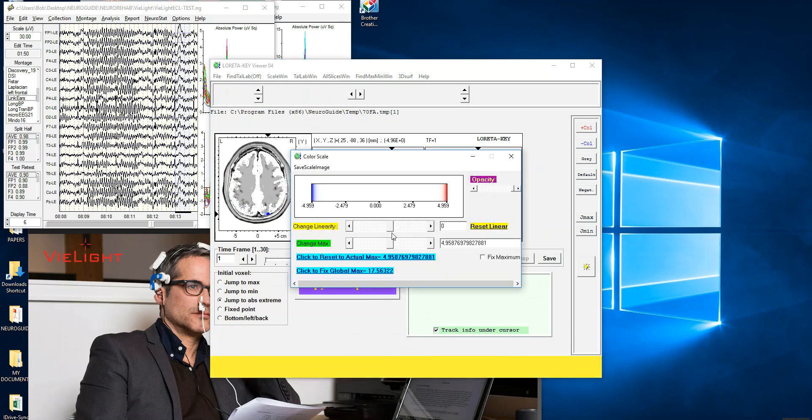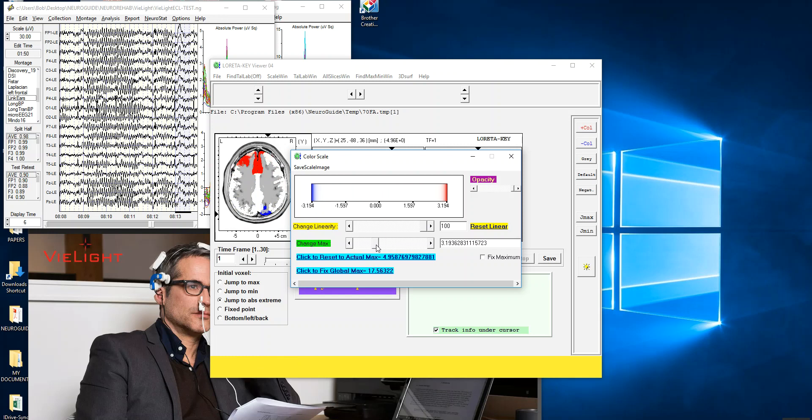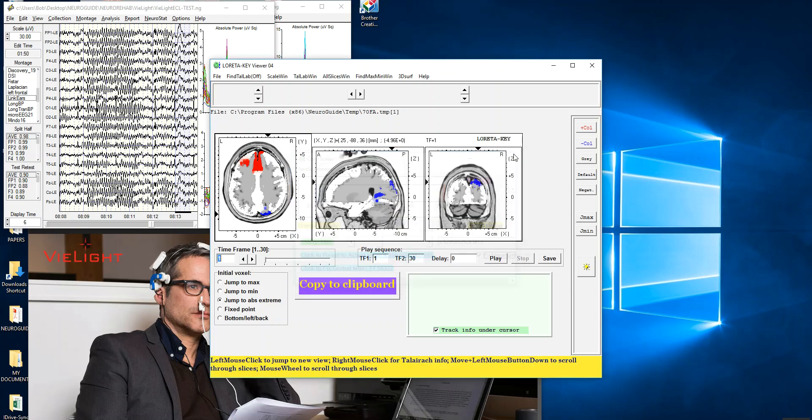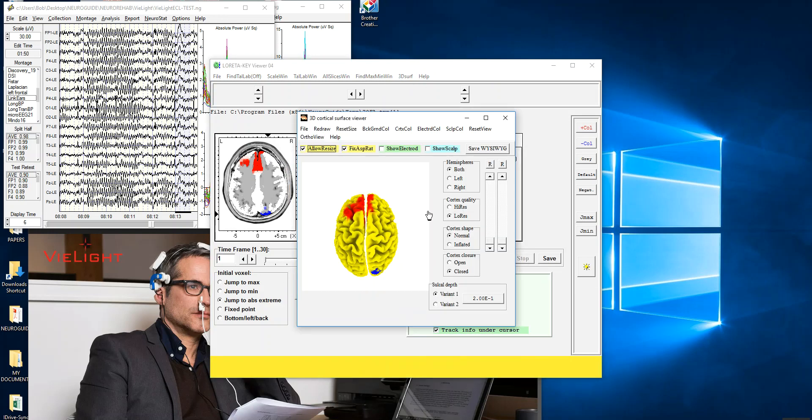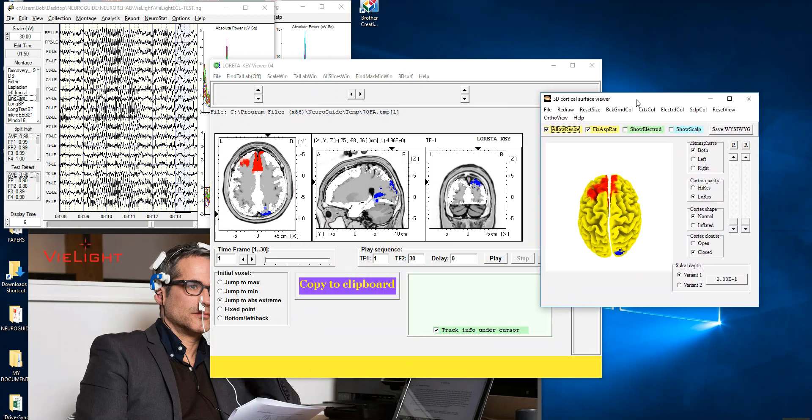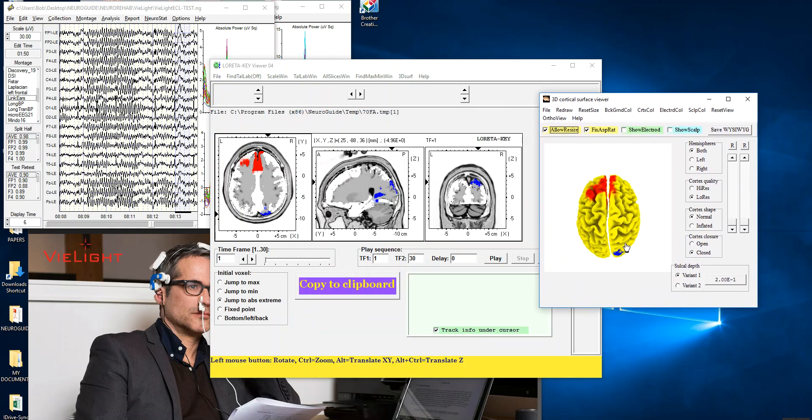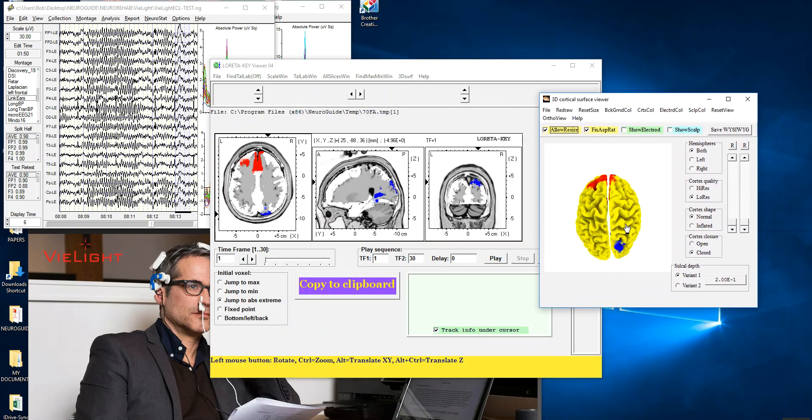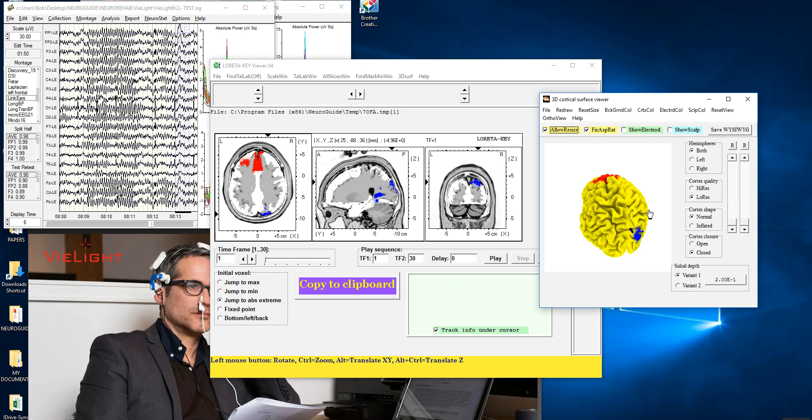And we're going to examine how the Brodman areas change as a function of the light on versus the light off. There's 120 degrees of statistical freedom, which is significance at .001 is 3.37. So let's go to about 3.5. I'm going to fix the maximum. I'm going to close this window. I'm also going to activate the 3D surf. It's a nice way to look at the brain. It's a three-dimensionally rendered surface in Loretta.